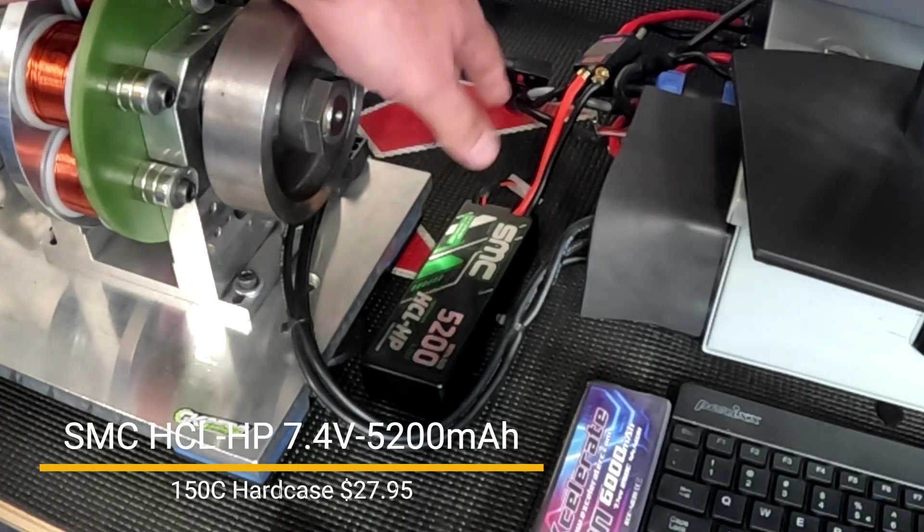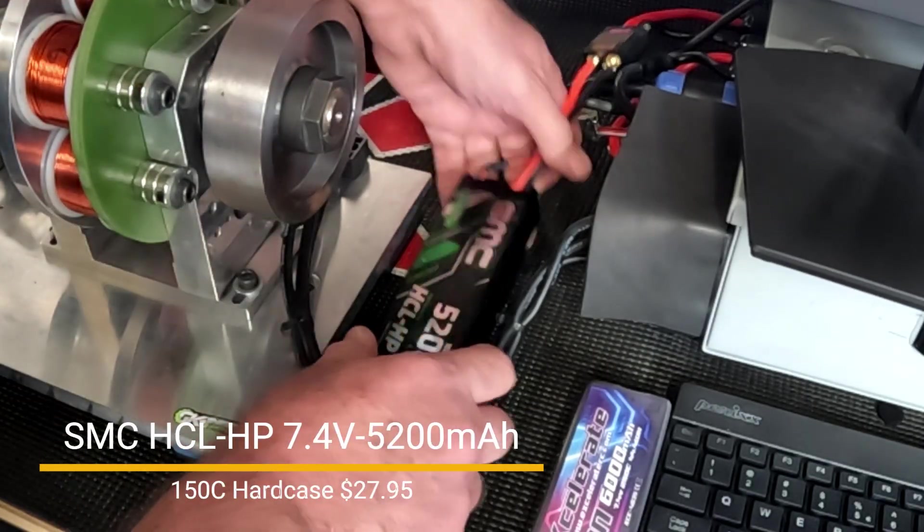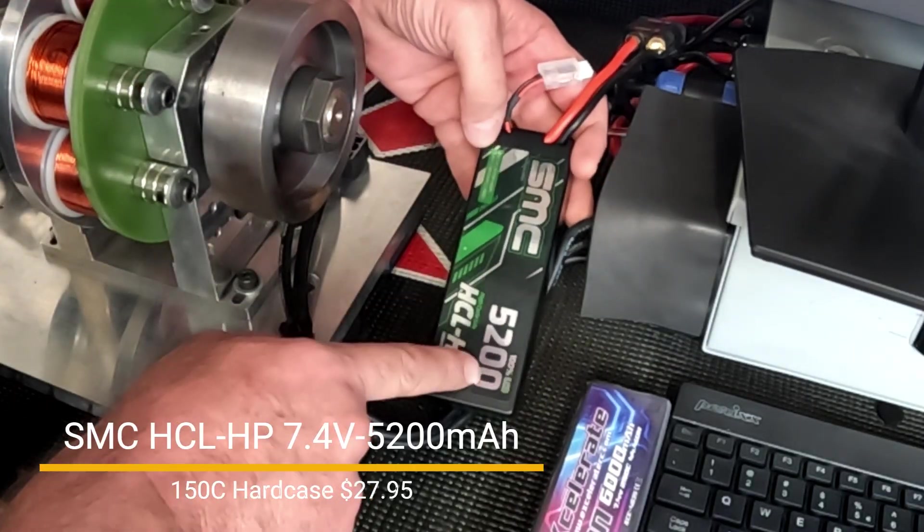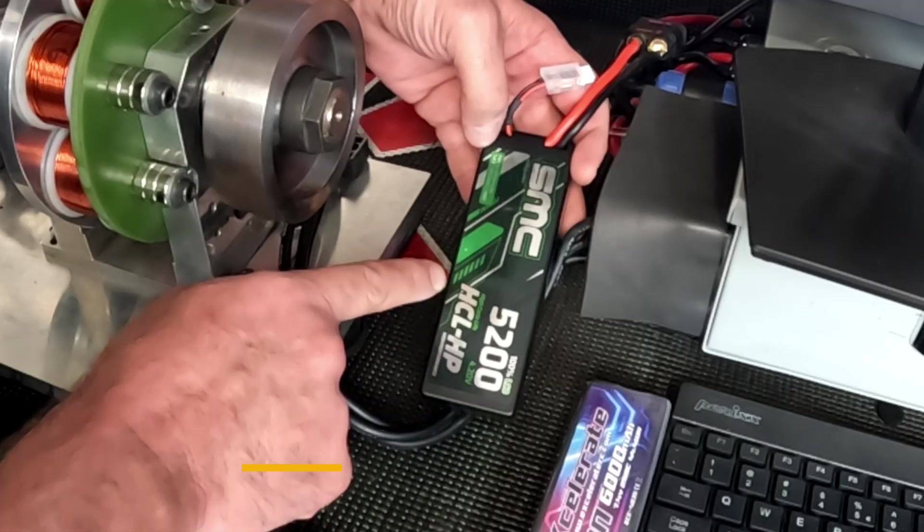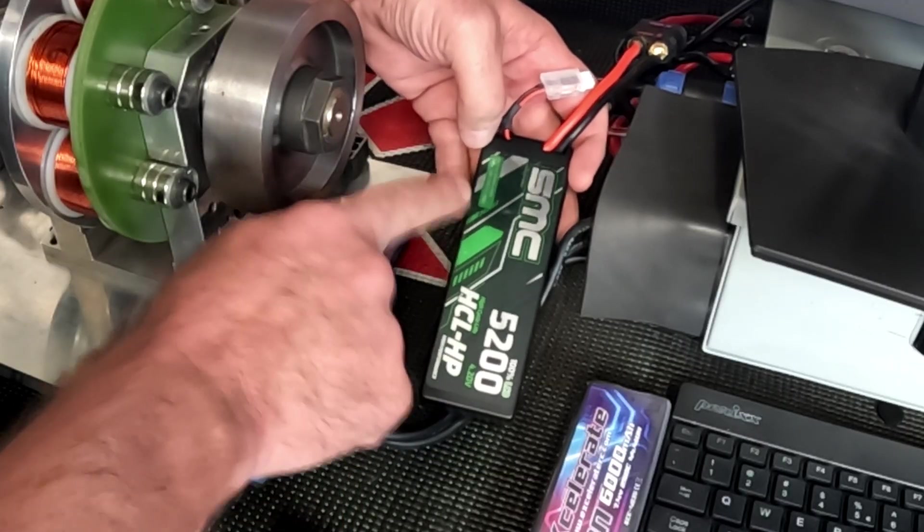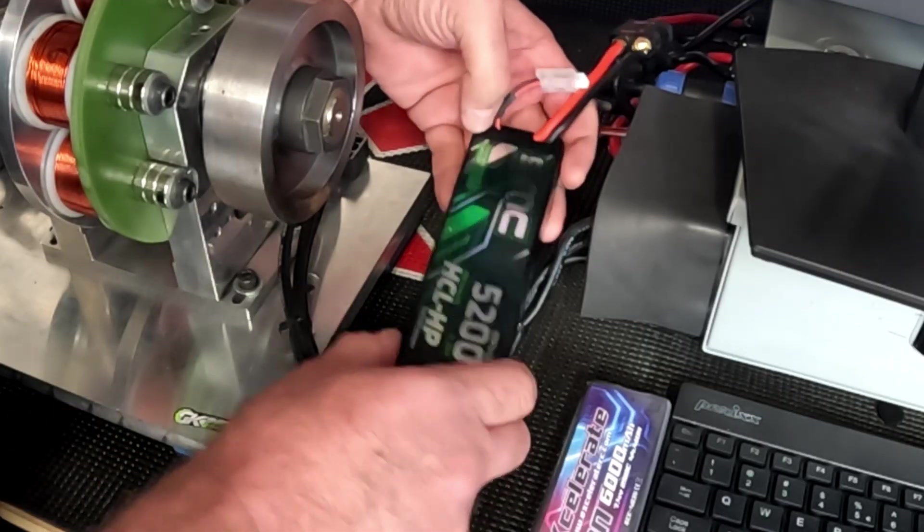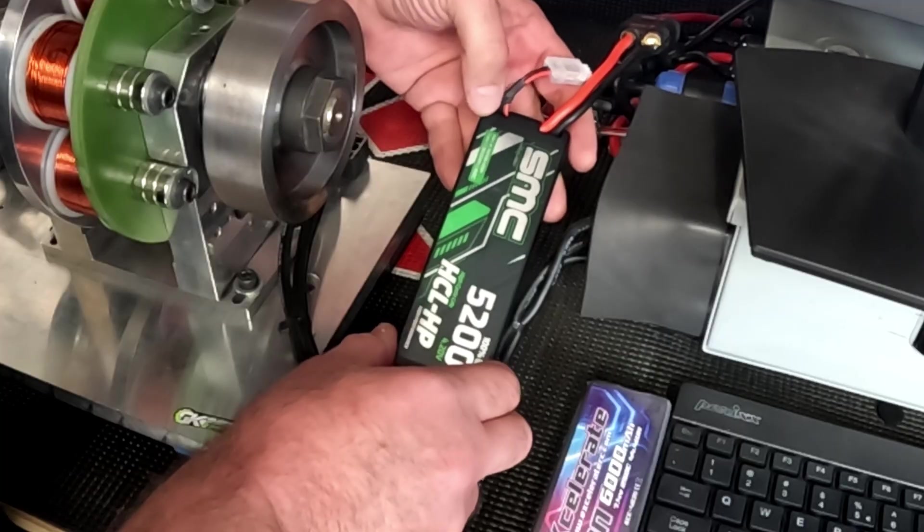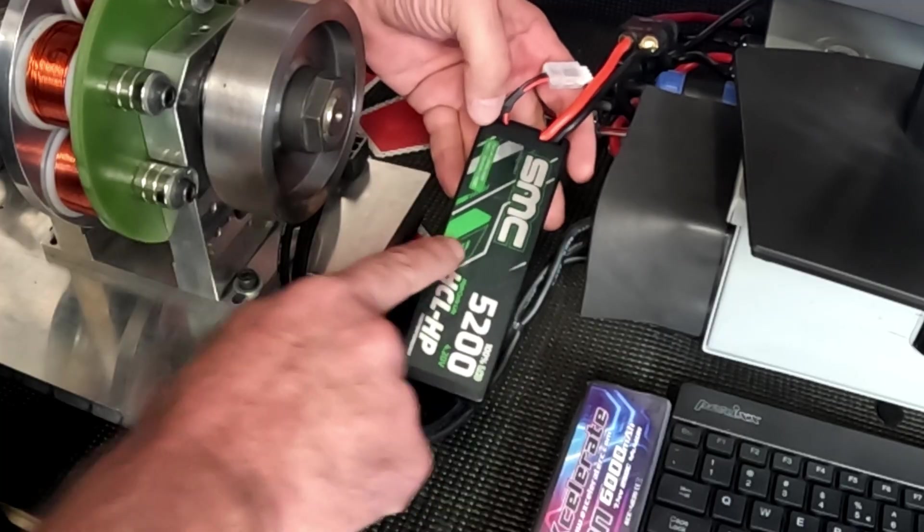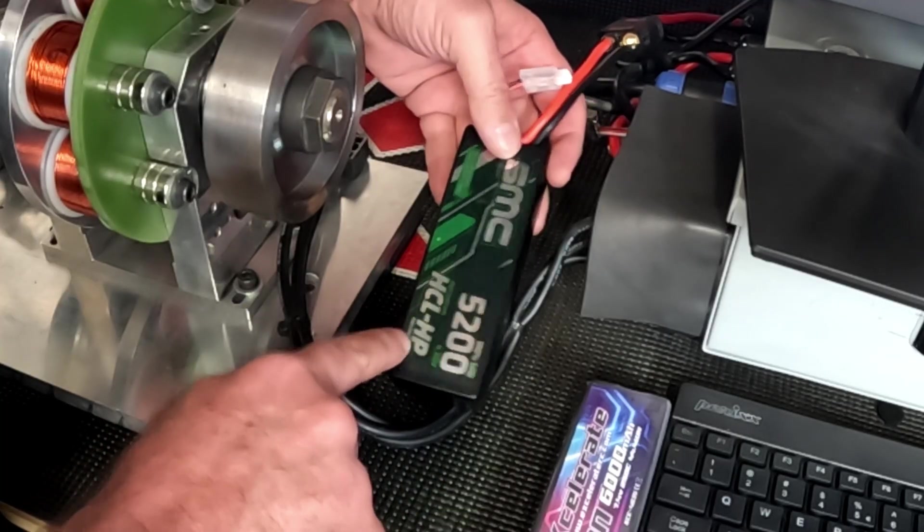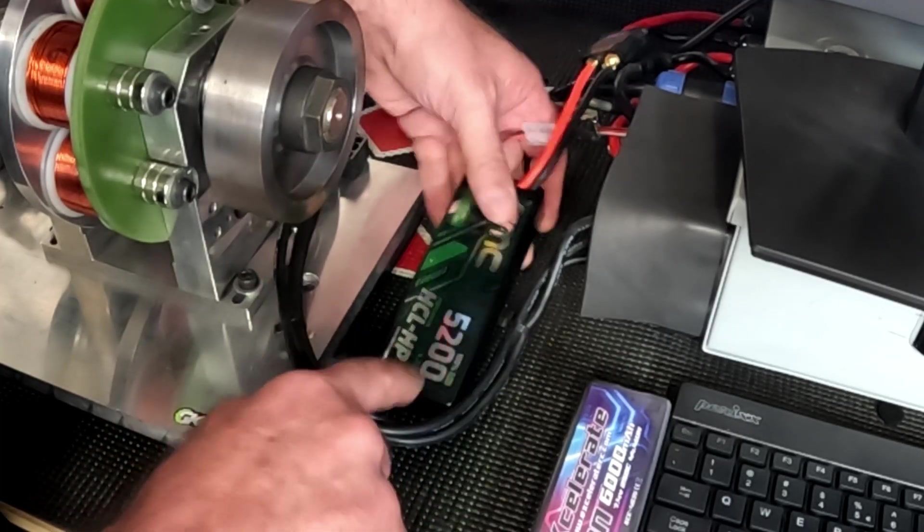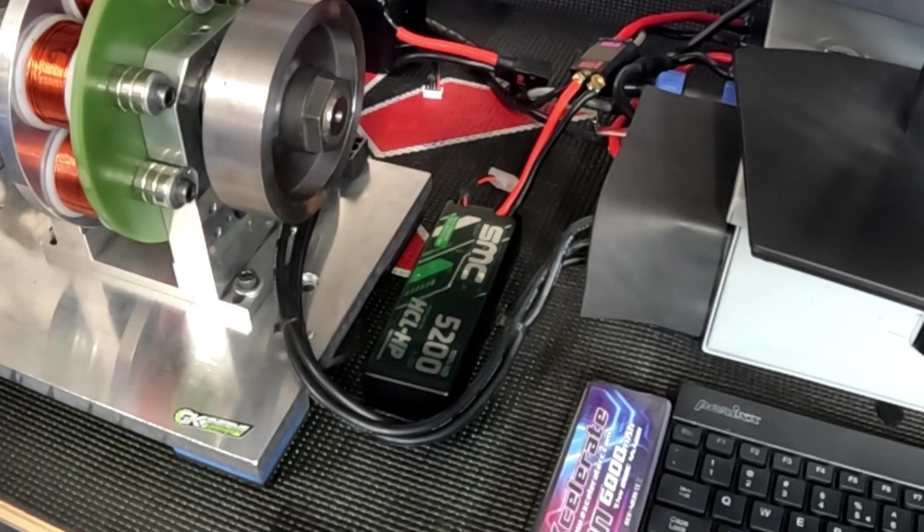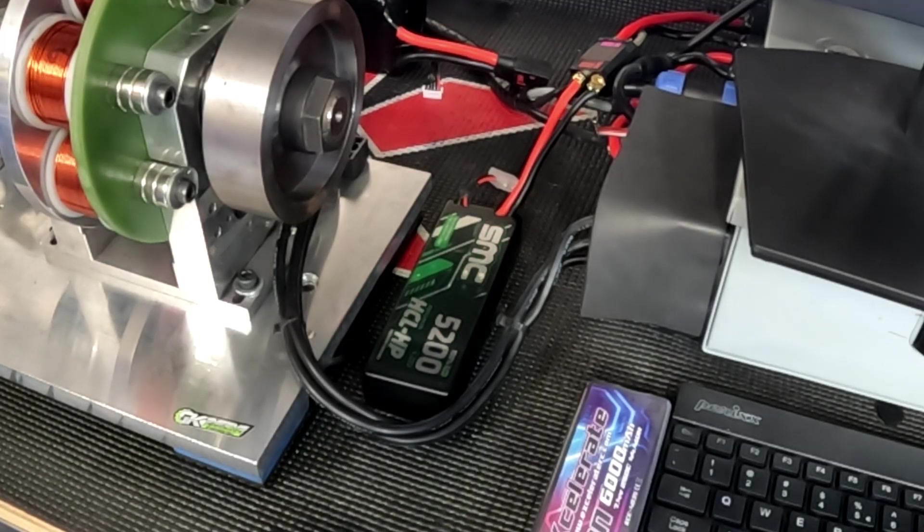All right, ladies and gentlemen, the SMC 5200 HP, this is 150C, so this is the one model up from the EC that we tested against the Z's. Let's see how it does against the Accelerate Ion.